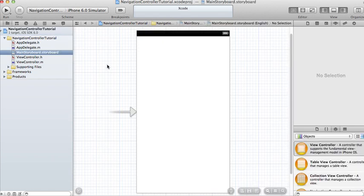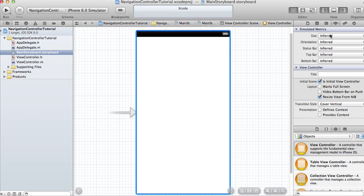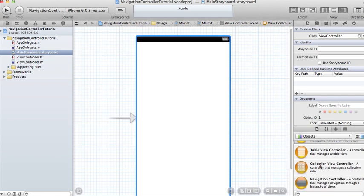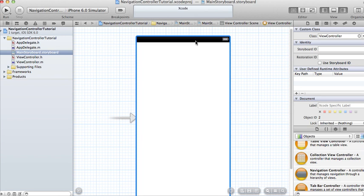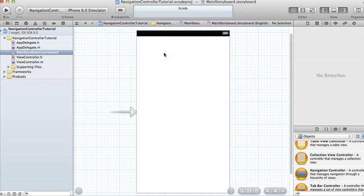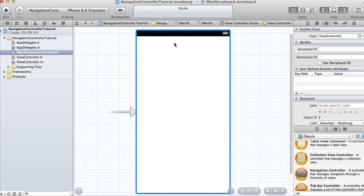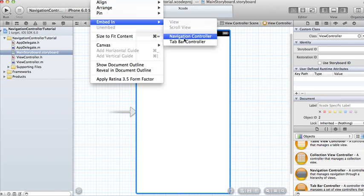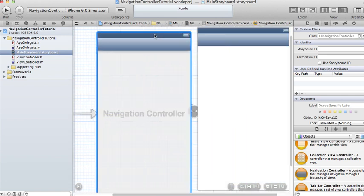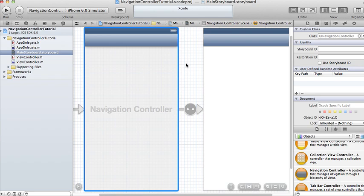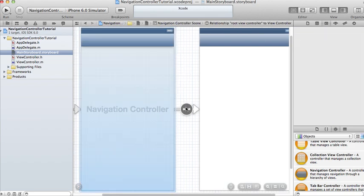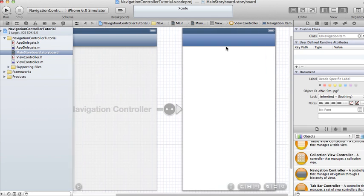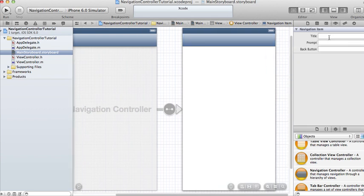In the storyboard it automatically has a view controller for us. What we're going to do is click on it, go to the menu, click on Editor, then say Embed In, and choose Navigation Controller. From there it creates a navigation controller for you, and it has a relationship to the view controller. It automatically creates a navigation bar for you.